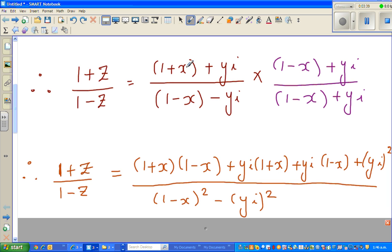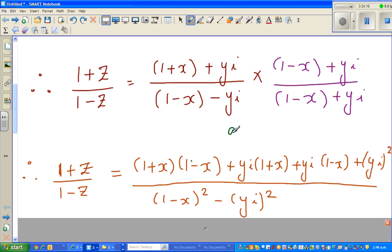The next step is expanding — some call it FOILing. In the numerator: (1 + x) times (1 - x), then yi times (1 + x), then yi times (1 - x), plus yi times yi which is yi squared. For the denominator, this is the difference of two squares. You should know the formula: (a - b)(a + b) = a² + b². So the denominator becomes 1 - x² minus (yi)².